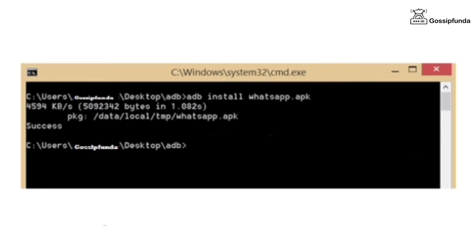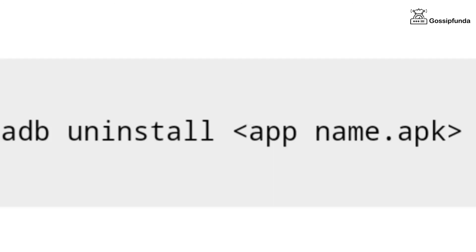Just like the installation can be done with ADB, uninstallation of an application is also possible. Use the command adb uninstall appname.apk. Keep in mind to uninstall an application, you have to remember the whole package names like com.adobe.reader.